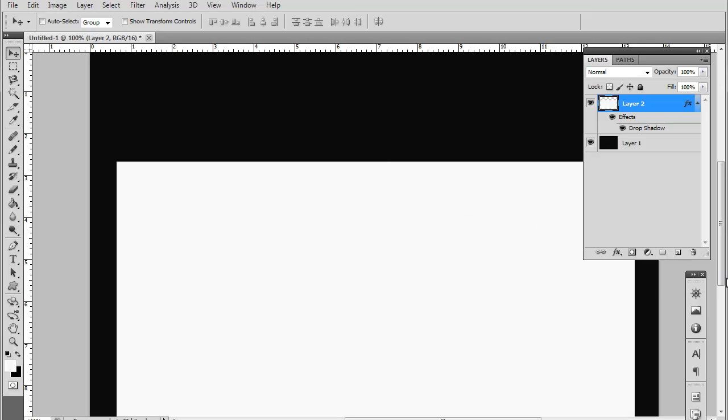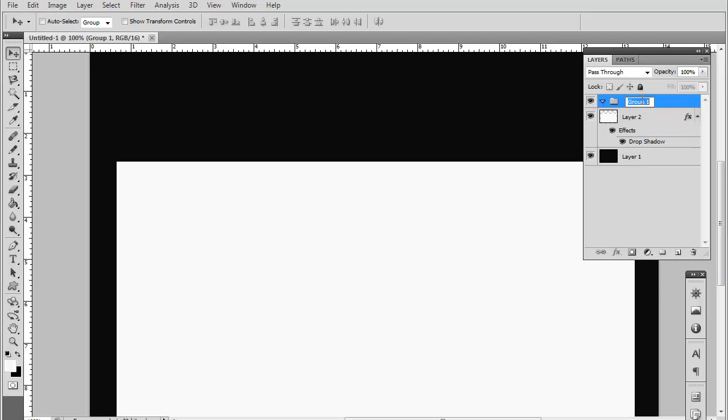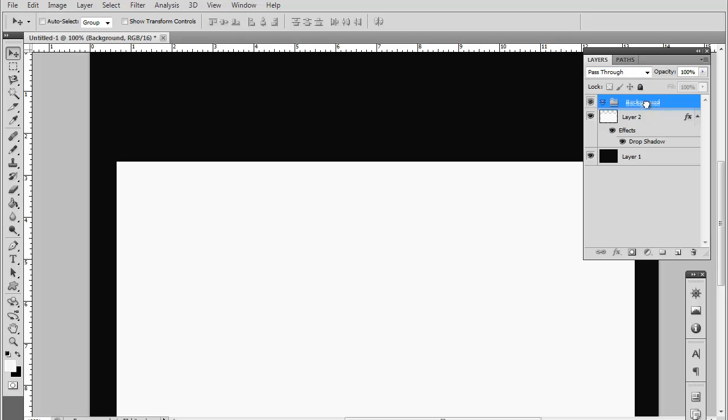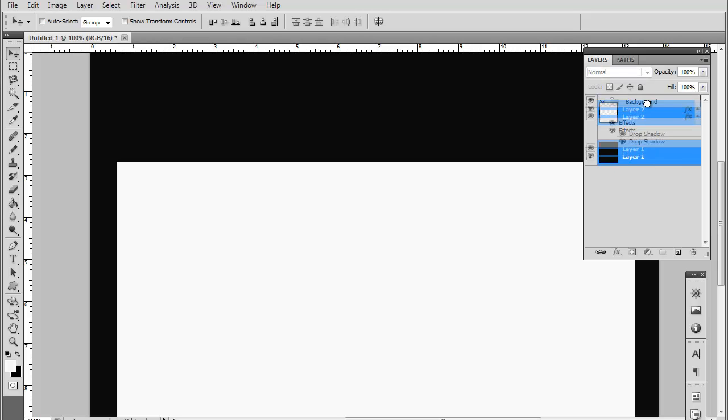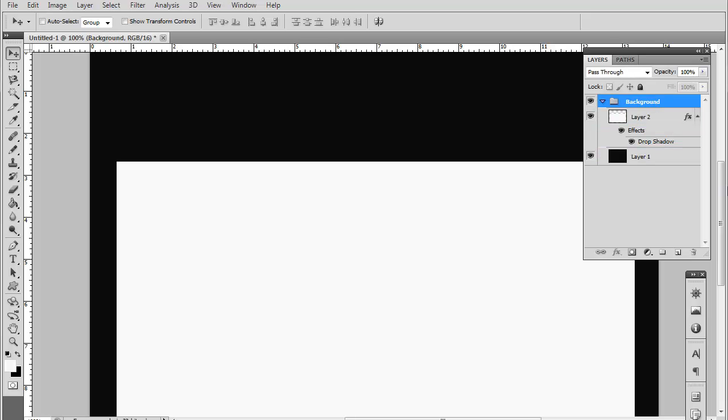Now let's go ahead and organize our layers. You want to make sure when you're making a website you want to keep your design organized because it makes it a lot easier in the future. Just make a new group and name that as background. Now you want to drag both of our layers in there.